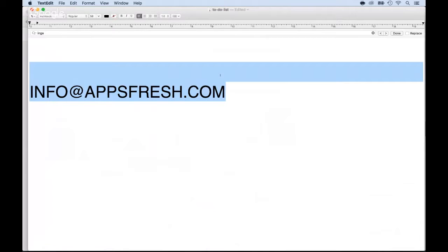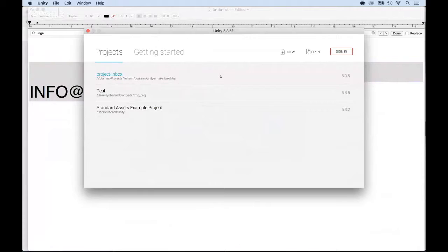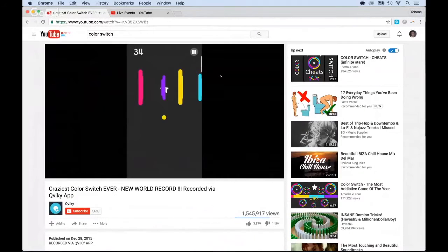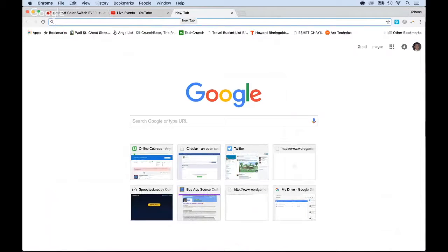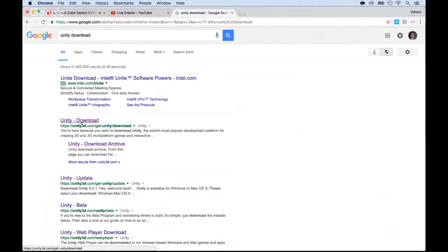All right, having said so, let's go ahead and start. So inside of Unity — I just launched Unity. If you don't know what Unity is, it's an engine, a game engine, to make games, obviously. So you can just type Unity download, and you will end up on the page to download Unity here. Unity 3D, get Unity download.